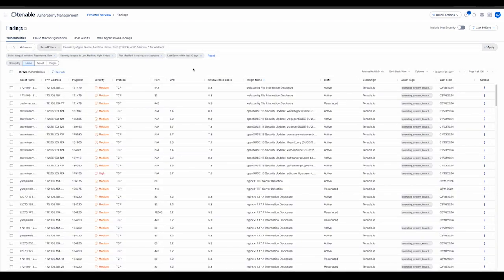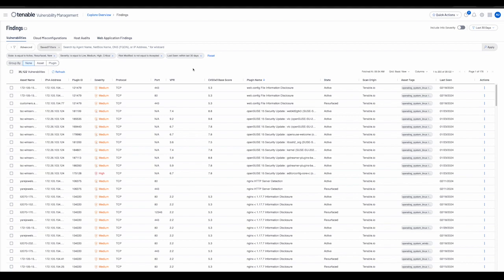At first glance, we observe that the findings workbench has multiple tabs that the user can navigate through to explore the different types of findings present in their organization. These are vulnerabilities, cloud misconfigurations, host audits, and web application findings.